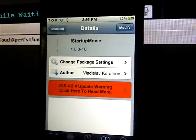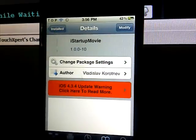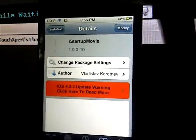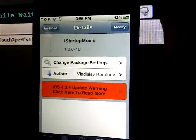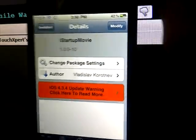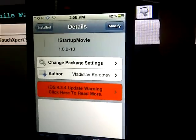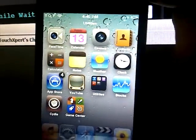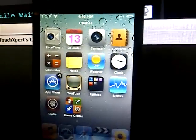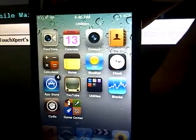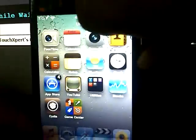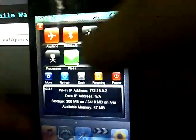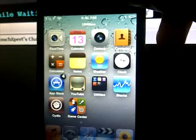So number 2 is iStartupMovie, and what this tweak allows you to do is put a little video once you respring your device while you're waiting for the respring, as I'm about to show you right now. So if I respring my device right now, I have to wait a while here.